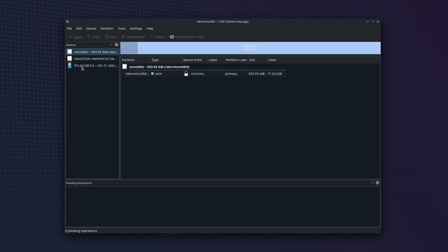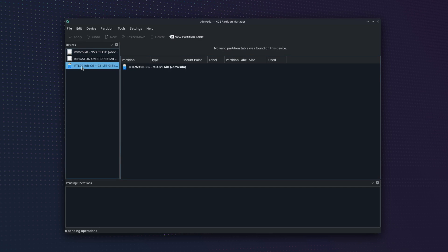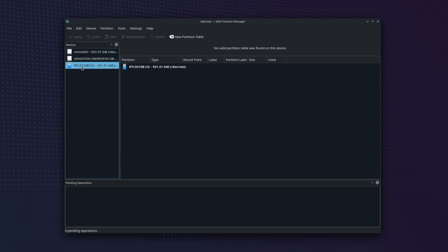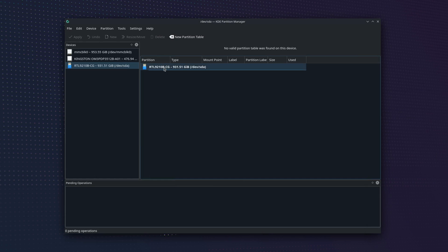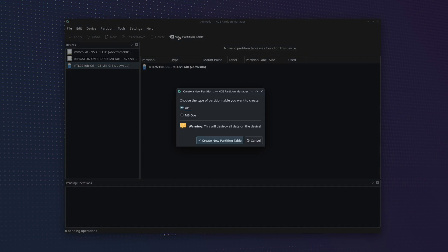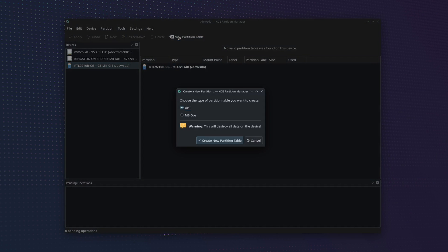Now that we have that up, on ours you'll see that we have three things listed. We have the internal M.2 SSD of the Steam Deck, our microSD card, and finally at the bottom of the list is our M.2 installed in the JSOX dock. And it should have this little USB looking icon next to it since it's an external drive. So we want to click on that and at the top hit New Partition Table.